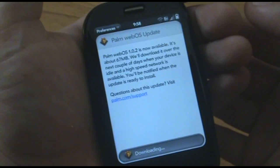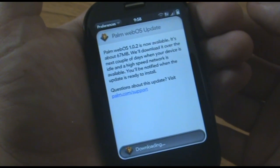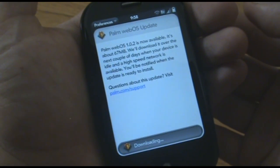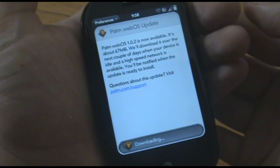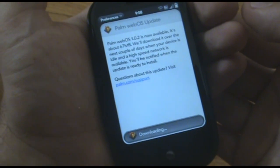Upgrade to 1.0.2 as soon as you get your Palm Pre, or if you have it and you haven't done it yet. Thanks guys.